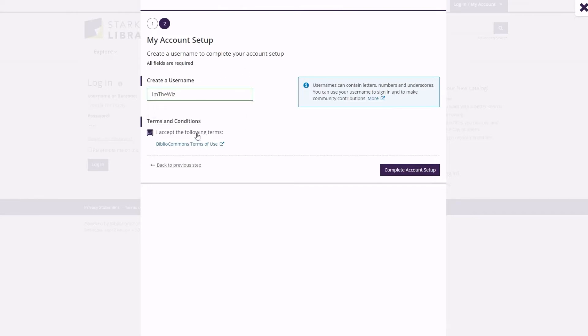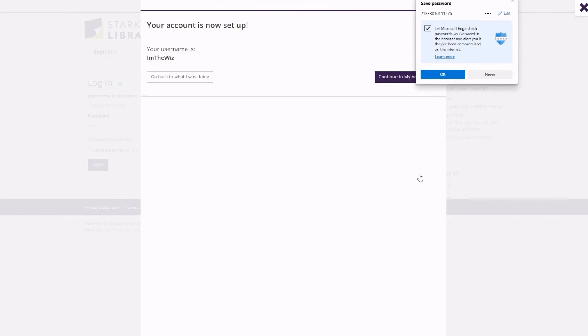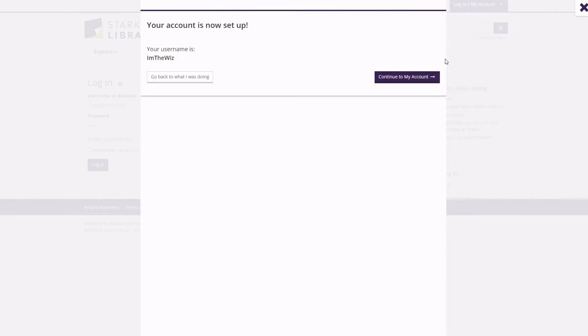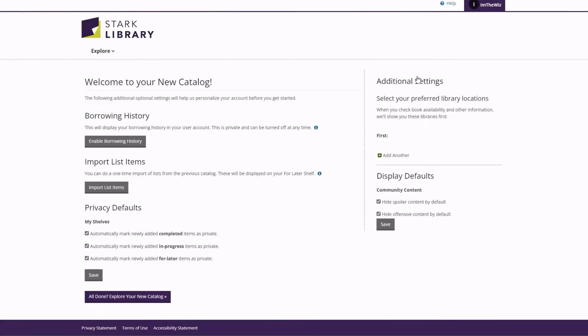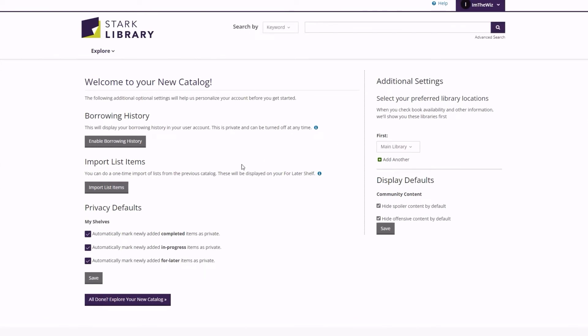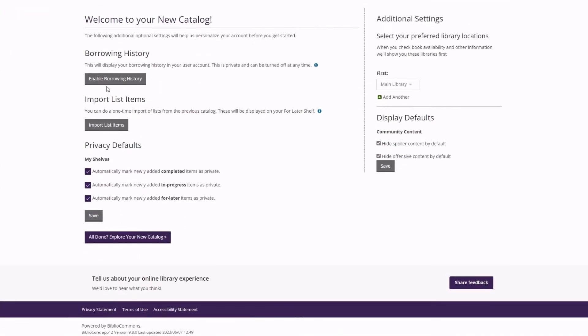Note, if you choose to utilize the new catalog's social functions, keep in mind the username you choose here will be visible on your content. Then, set your options regarding whether to save your browsing history, to import your list from the old catalog, and your preferred library location.